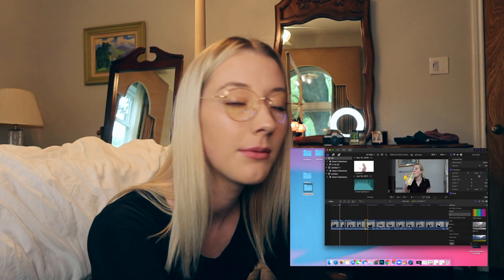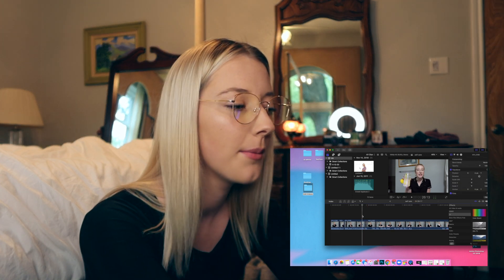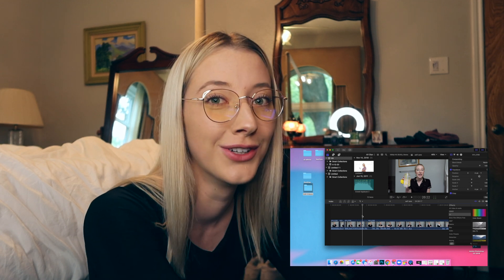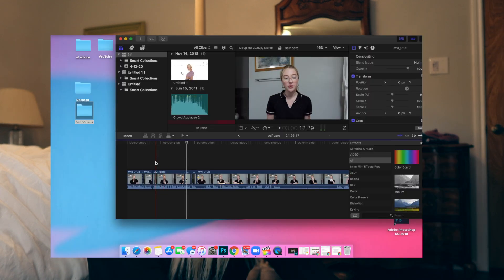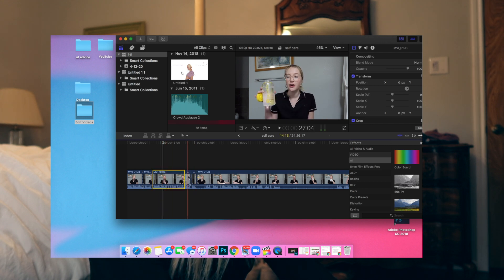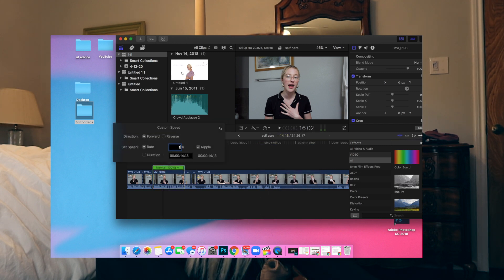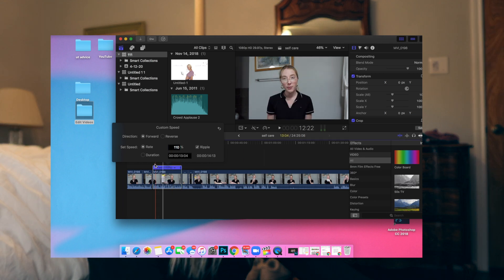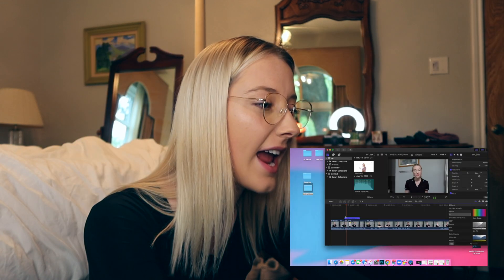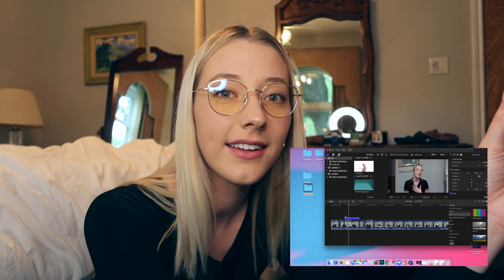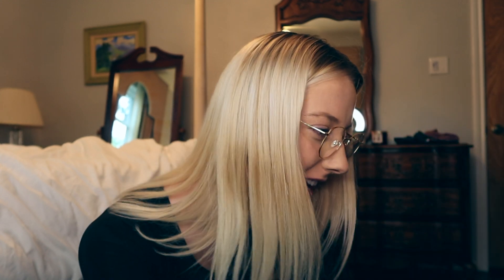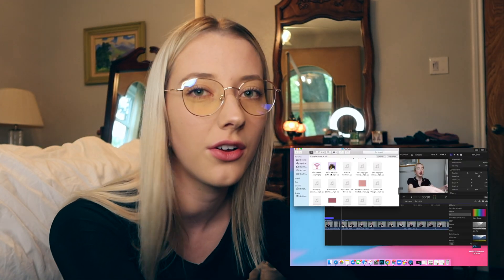Sometimes I talk really slow. I don't know what it is about filming, but my thought processes are just a lot slower. So if that's the case, you can select the video clips and go up here and do a custom speed. If you bump it up 10%, it doesn't sound odd — it just sounds like your brain was working at a normal pace.